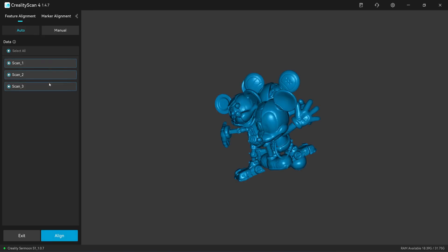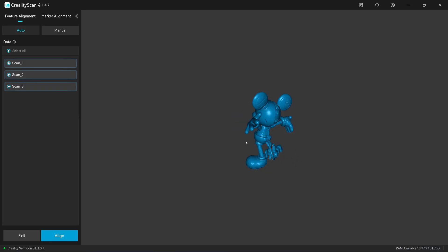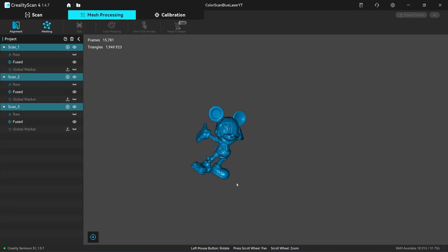Click on alignment, click on align. Automatic alignment should work. Overall it looks okay.